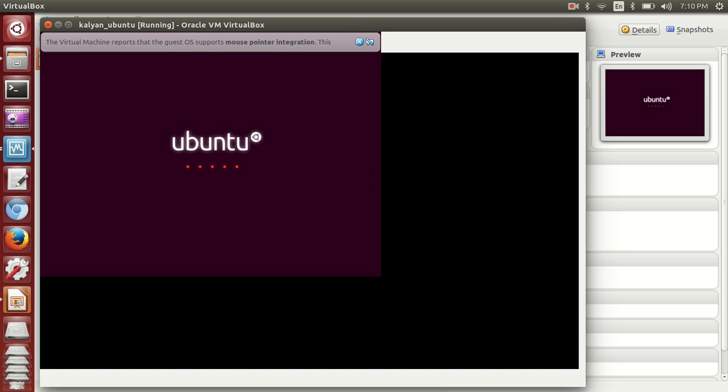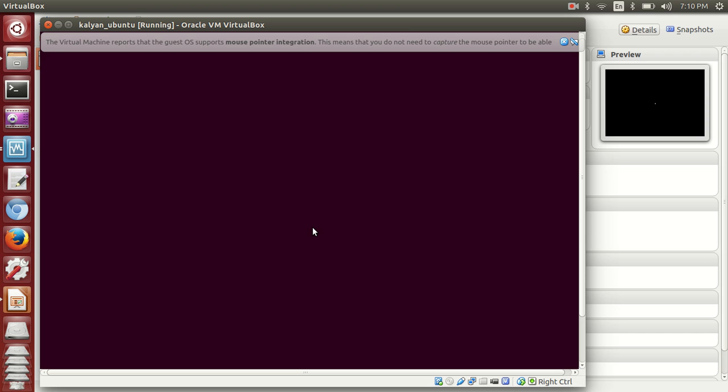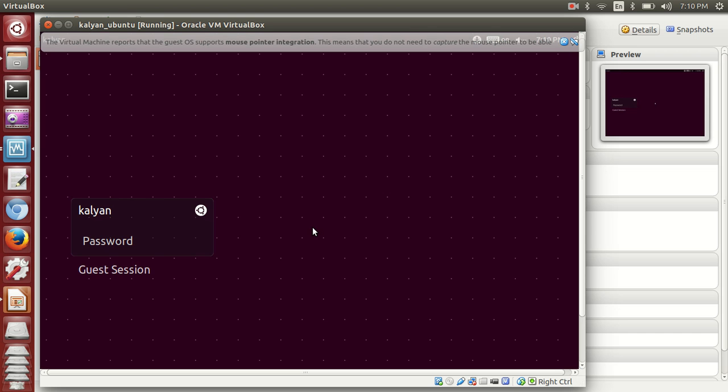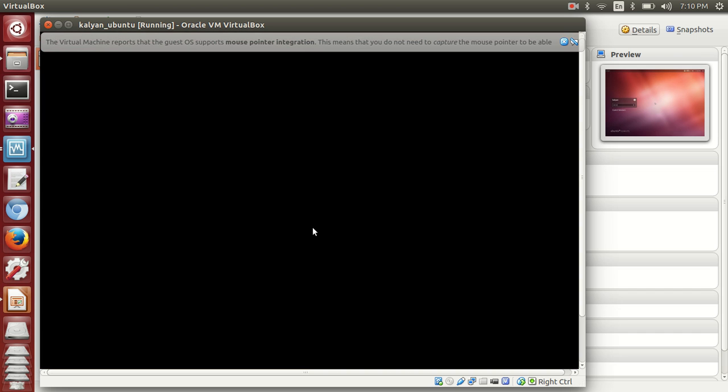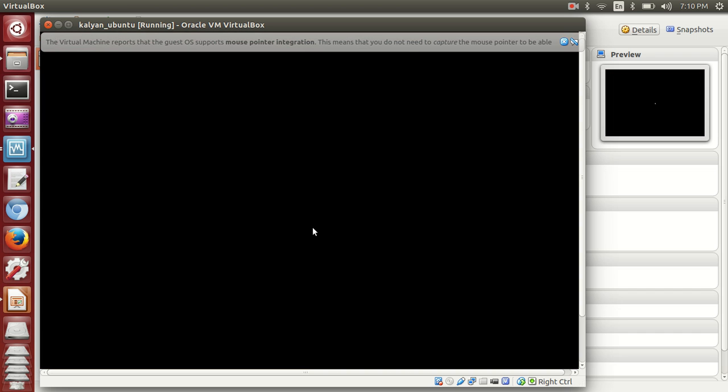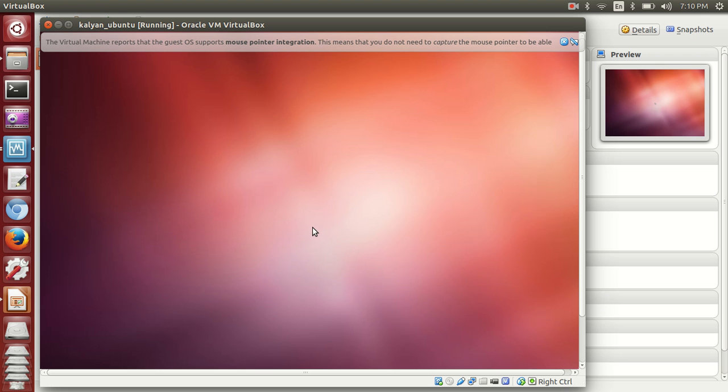Now it's restarting. The username is Kalyan, so you can provide your password that you gave during initialization time. Now it's configuring your desktop.